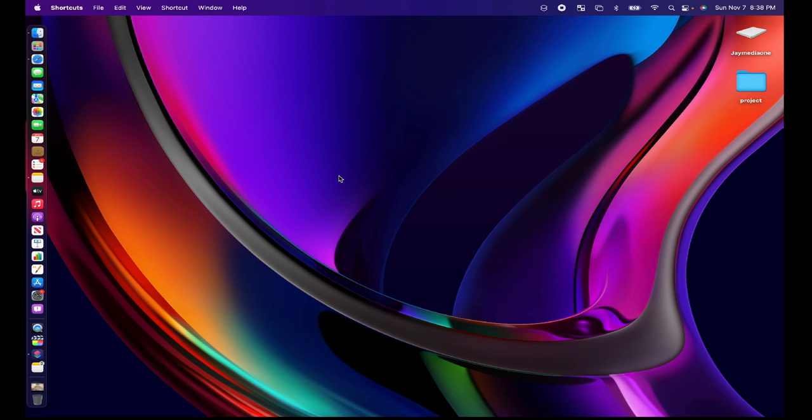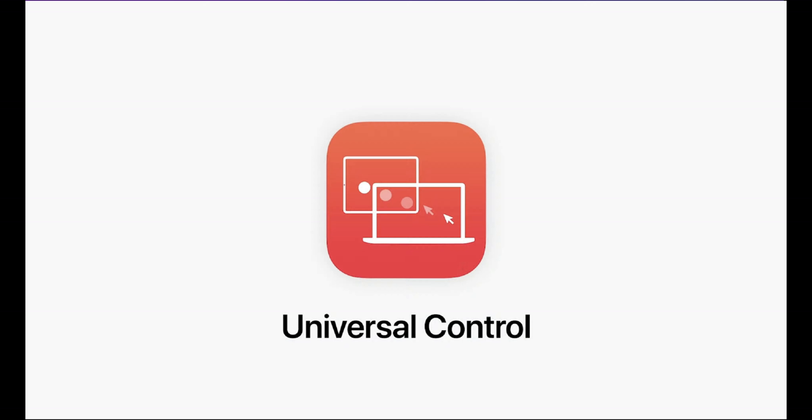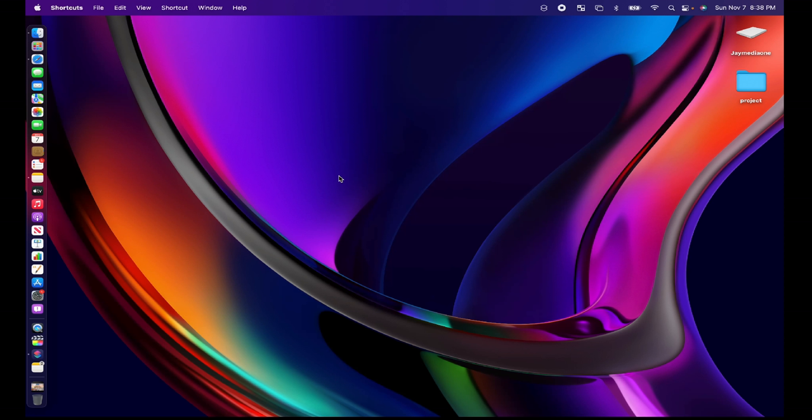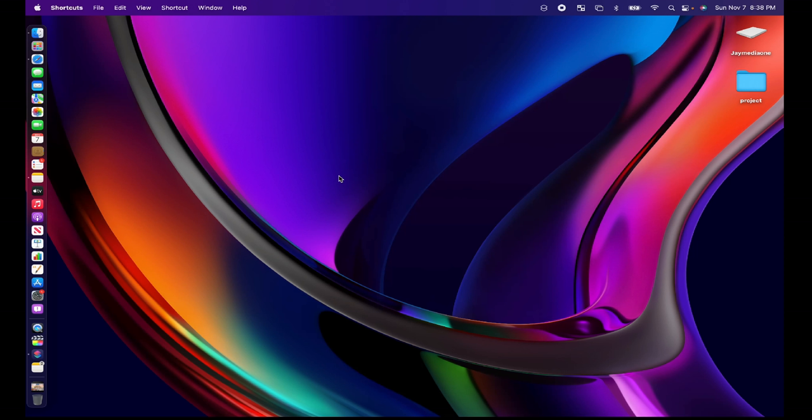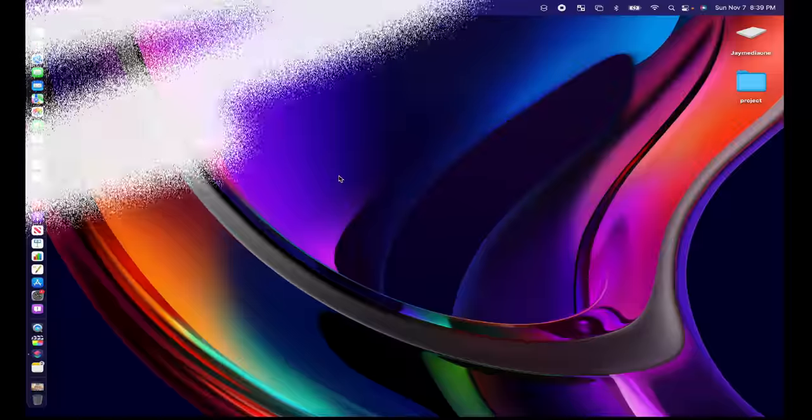The one last thing to note is that universal control is coming very soon. One of the headline features of Monterey will allow a single mouse and keyboard to work across multiple Macs or iPads. So if you have a desktop set up with an iMac, a MacBook and an iPad you can use one mouse and one keyboard to control all three. Universal control is not yet available because it was not ready for the macOS Monterey launch but it will be coming in a future macOS Monterey update and when it does we will also talk about that.